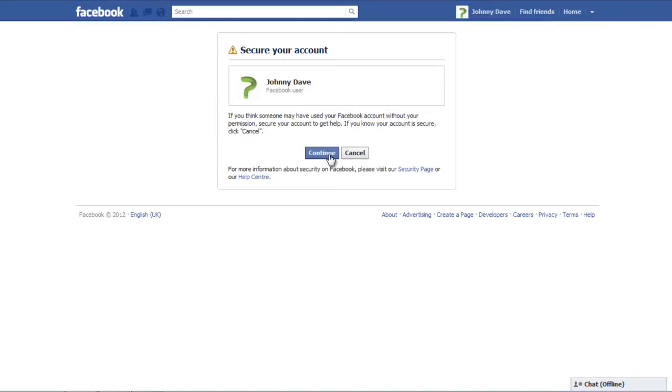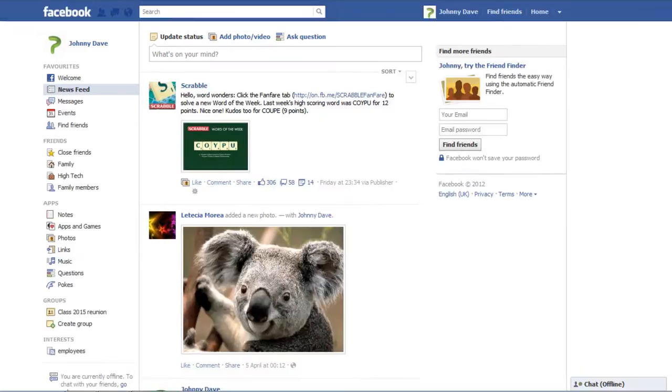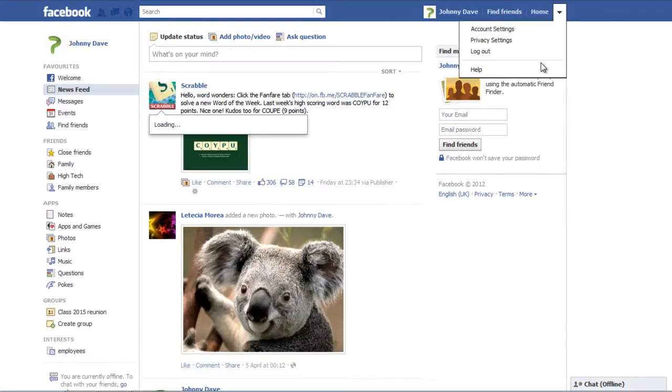Click the Cancel button in order to go back to the home page. Click on the Settings button one more time and select the Help option.